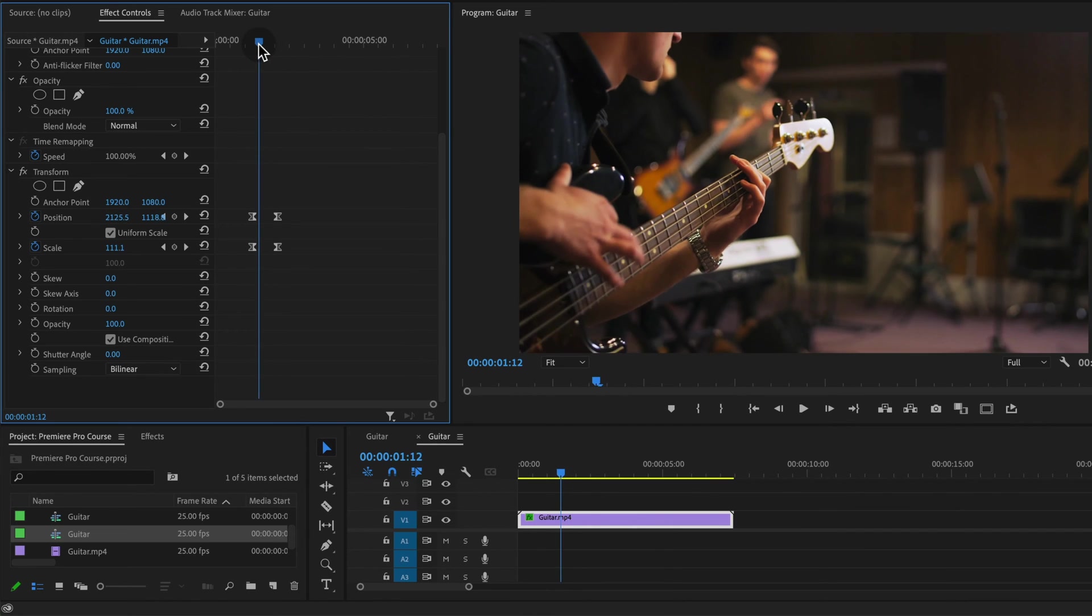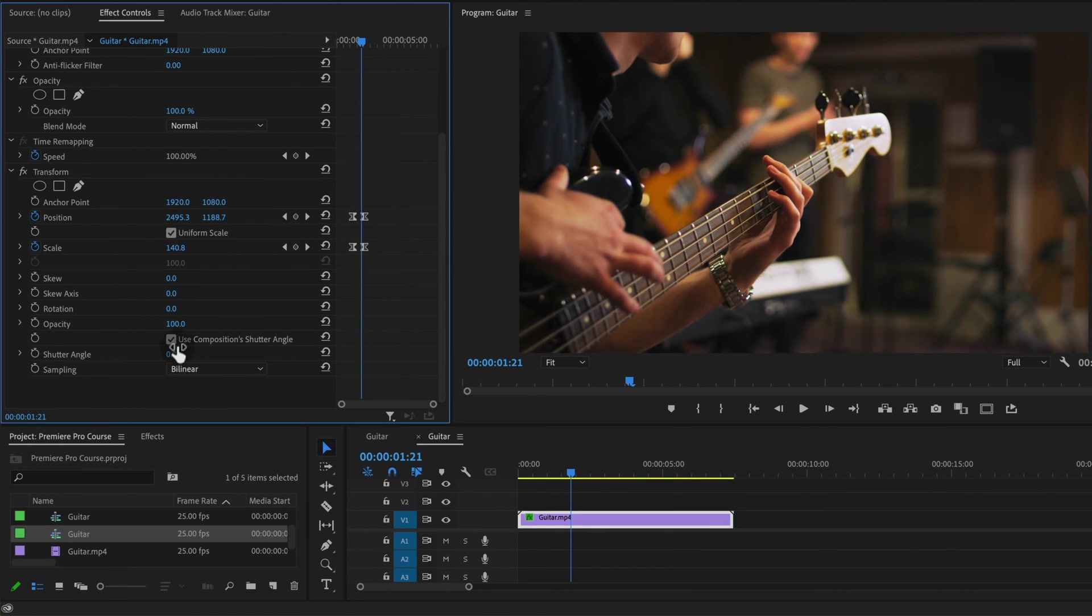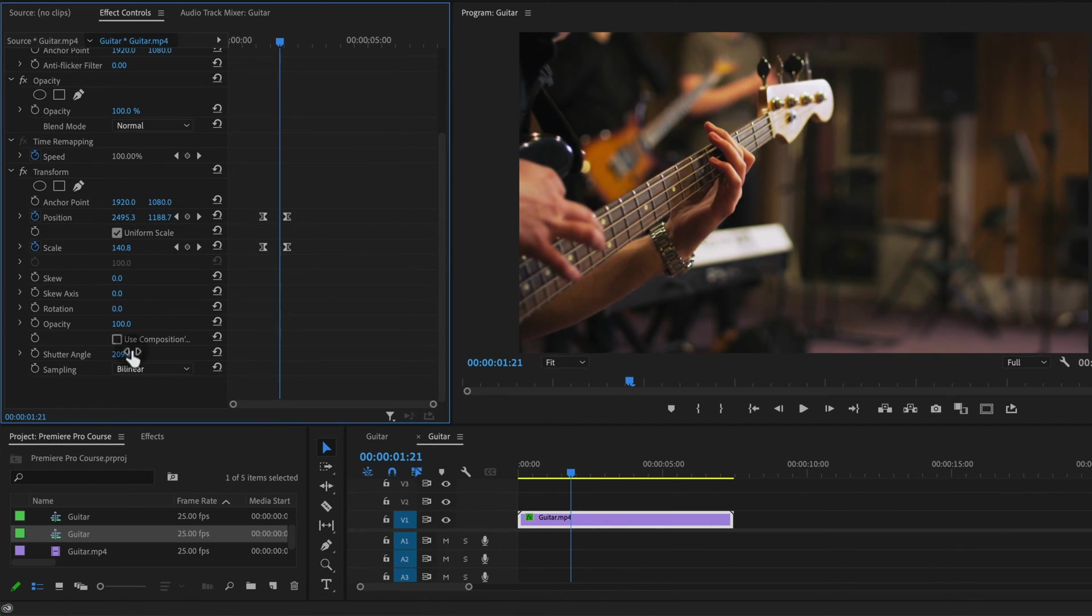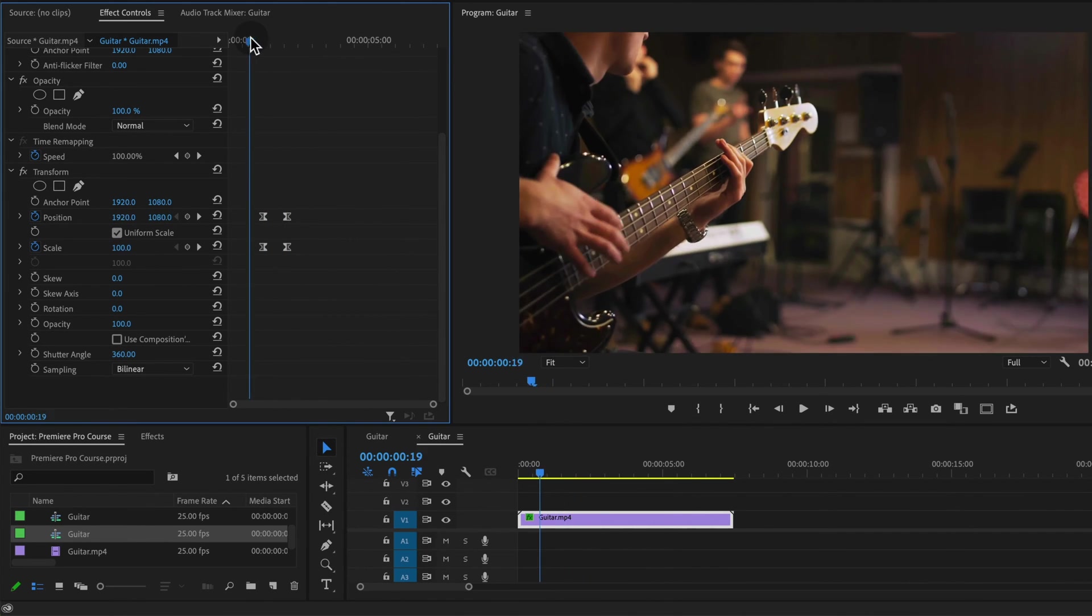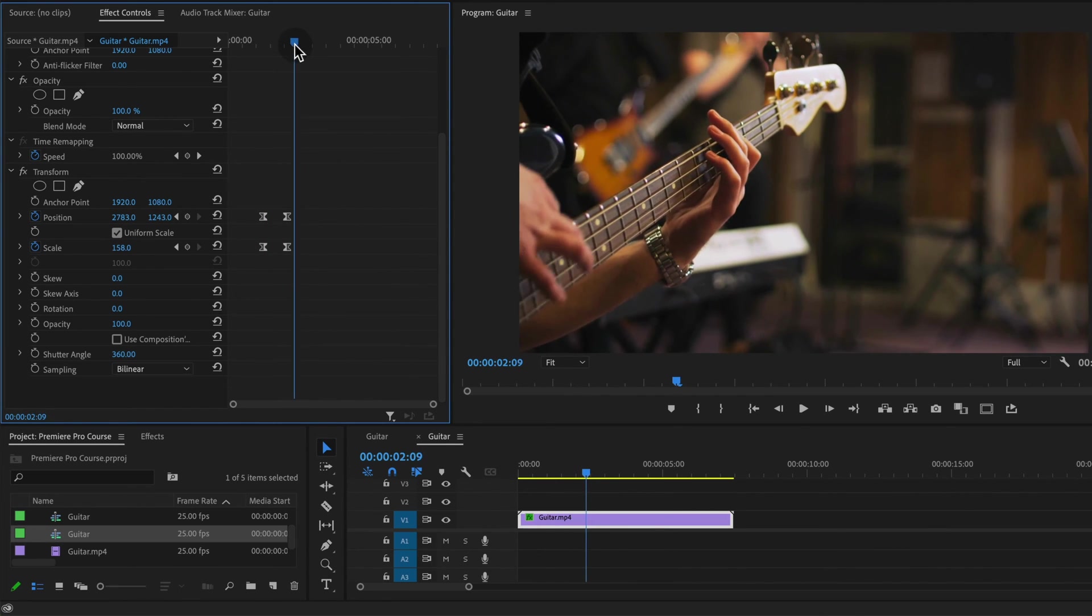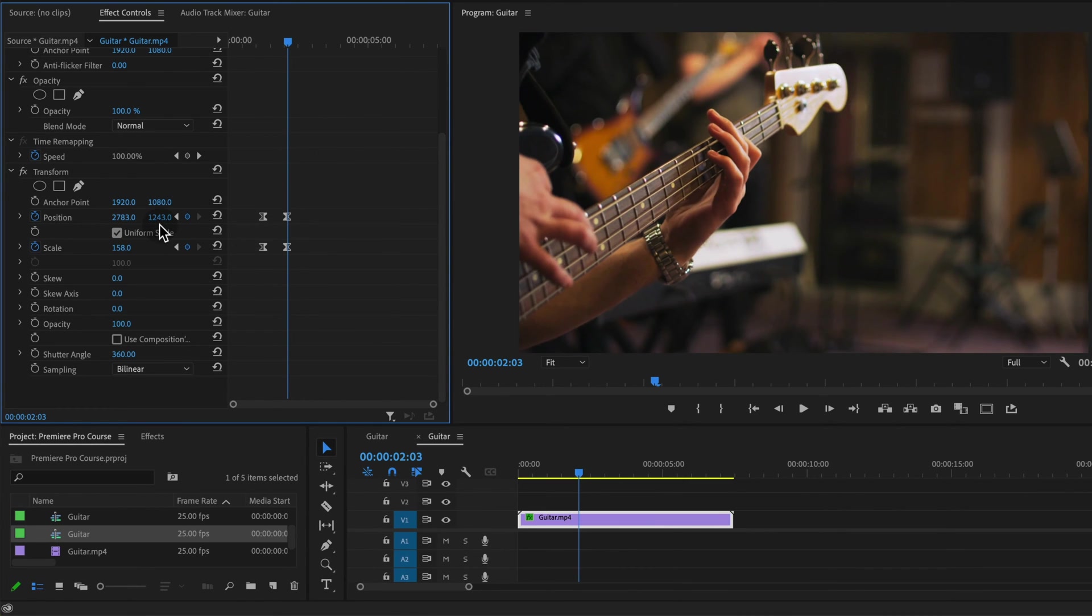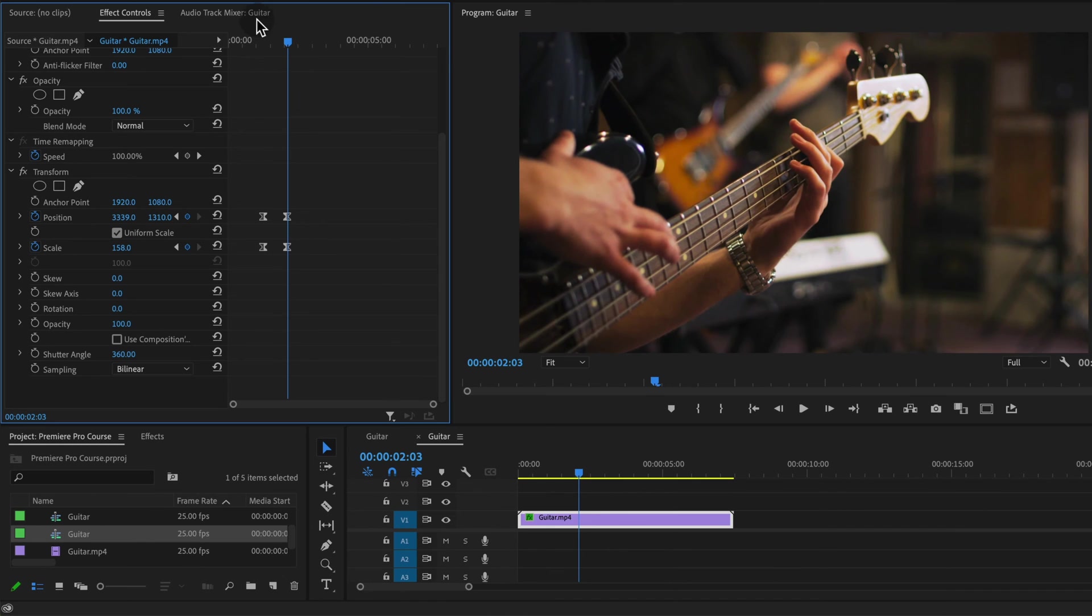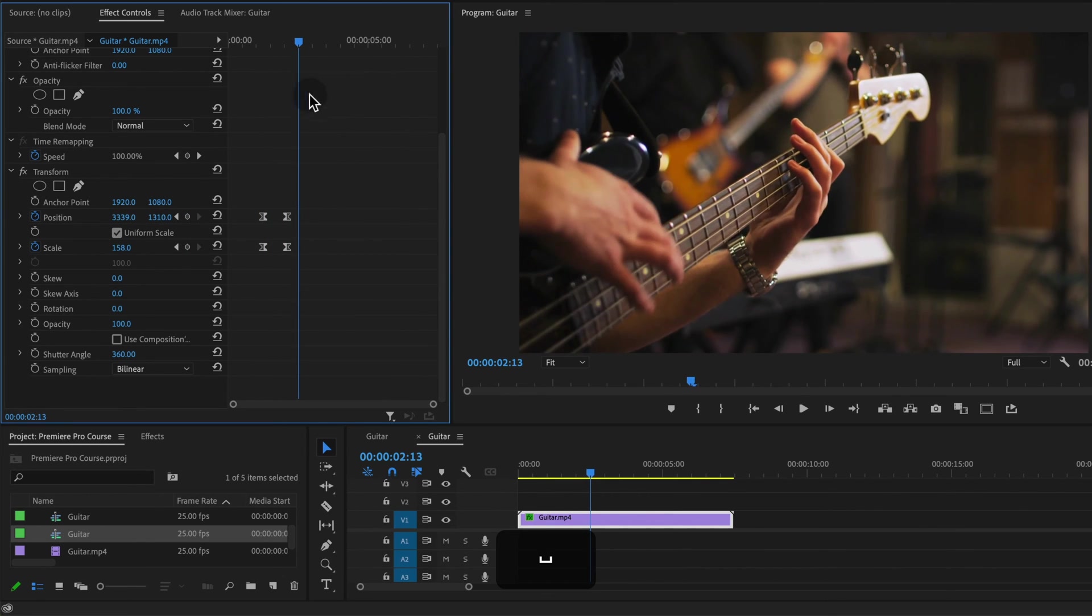The next thing we can do is uncheck this use compositions shutter angle option here and then underneath here we can change the shutter angle. So if we increase this, go all the way up to 360 or so, it's going to add that sort of blur in between our keyframes. Now it also adjusts just a little bit of the position so I'm going to go to this last position keyframe and make sure we're in the right spot. So you might want to set your shutter angle first.